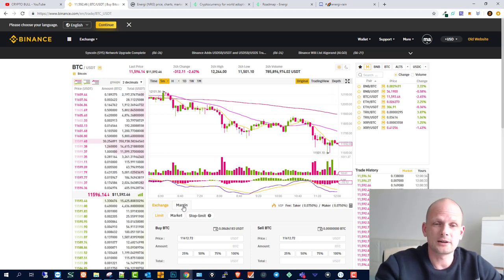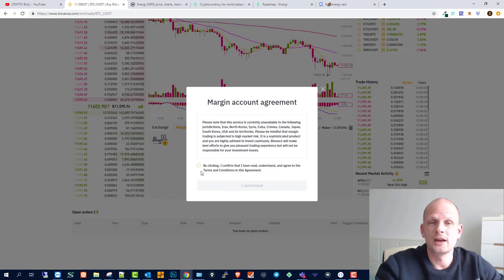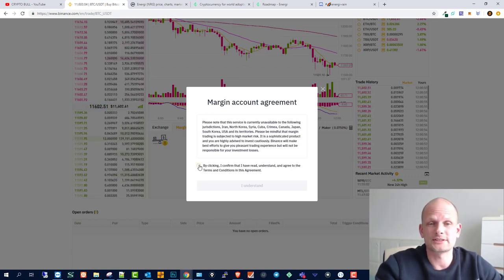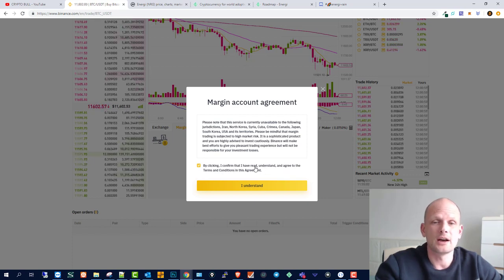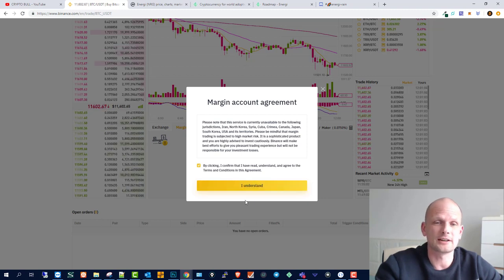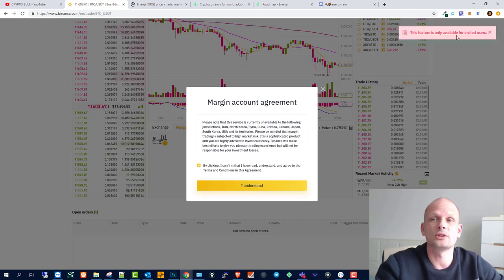There is an M button here — 'margin' — if you click on that, 'open margin account.' I already tried to do it, and it says that margin trading is only for invited users. You confirm by clicking 'I have read, understood, and agree to the terms and conditions,' then click 'I understand,' and a popup appears: 'This feature is only available for invited users.'